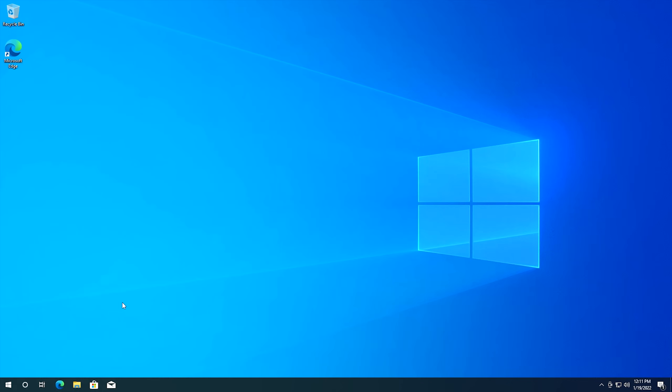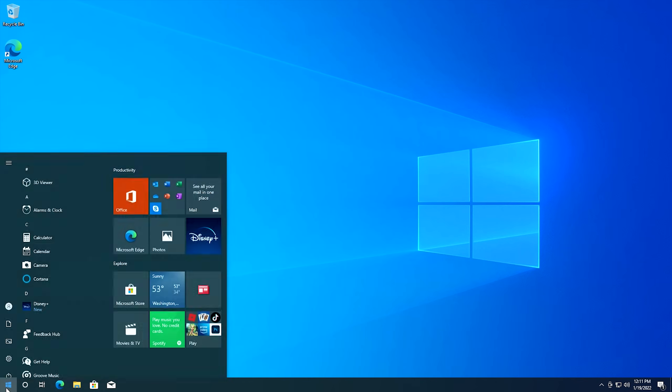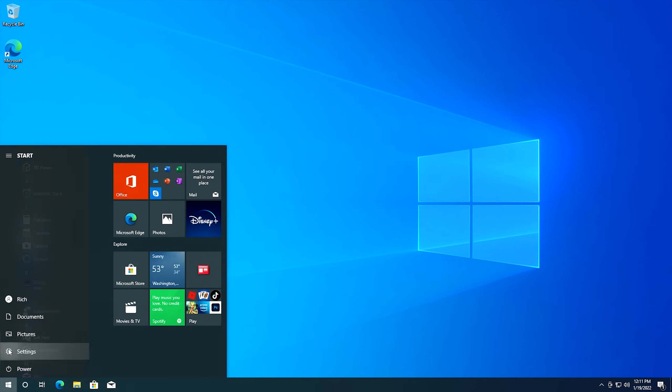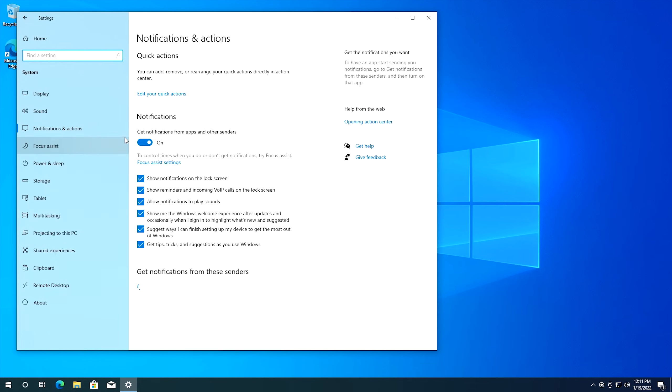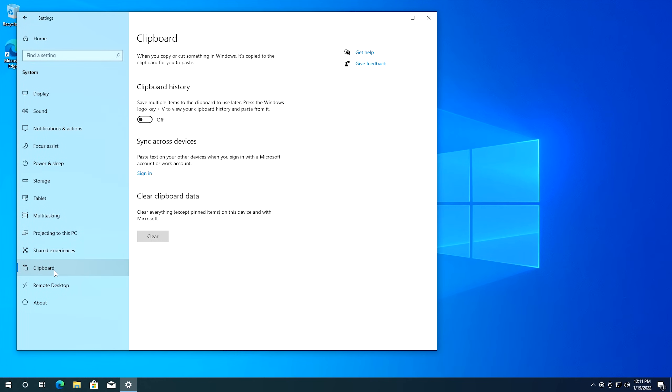So the next setting I'm going to show you is the clipboard history and this is something I had heard about in Windows 10 but I'd never actually used before. So what you do is you go ahead and click on start, click settings, then go into system and then go down to clipboard and from here you want to check on clipboard history and essentially what this does is it allows you to have more than one thing on the clipboard. Let me show you how it works.